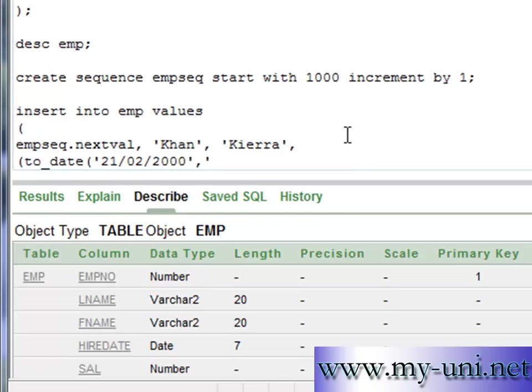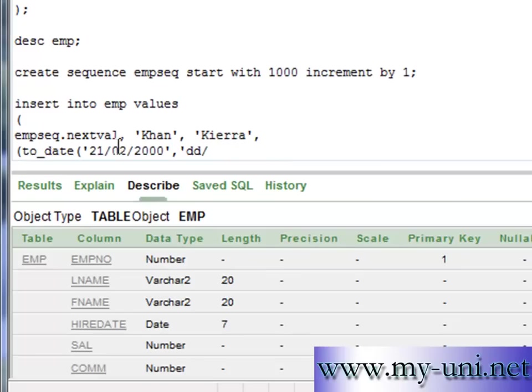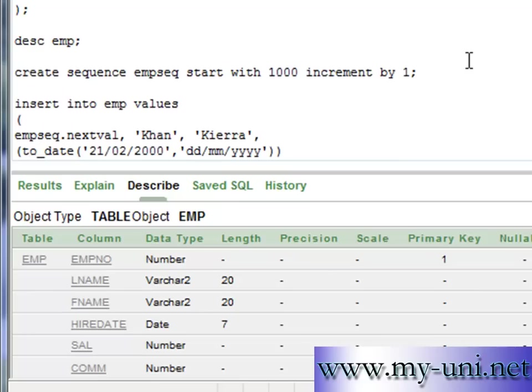So this is the date in our example. So we will say DD. Middle column here is month. And the last column is year. Single quotation close. Two bracket close. One was here. The other one was here.